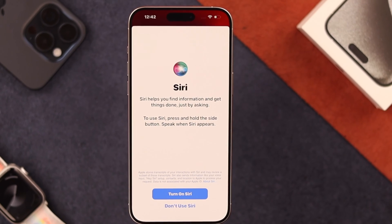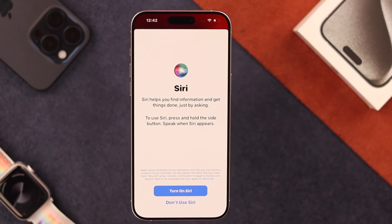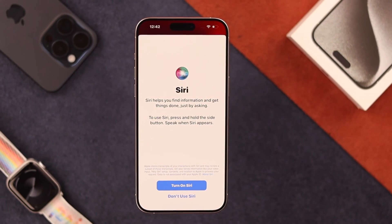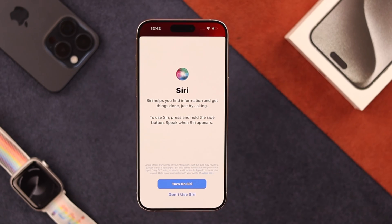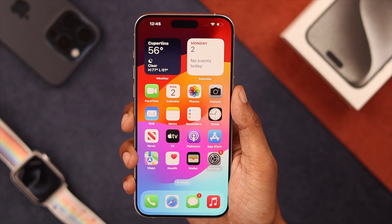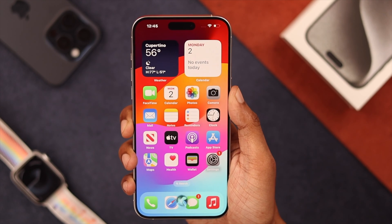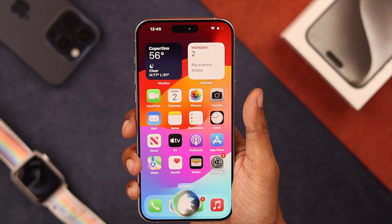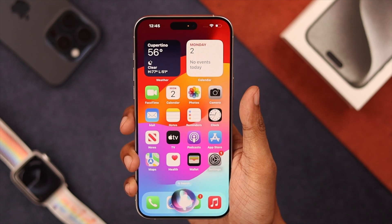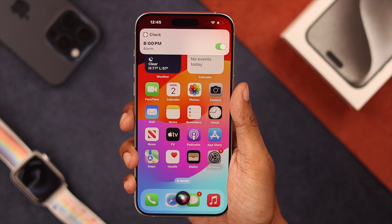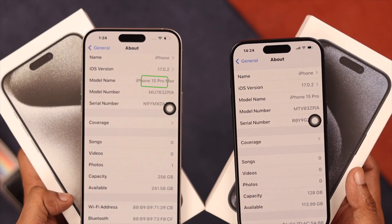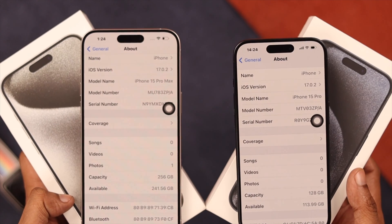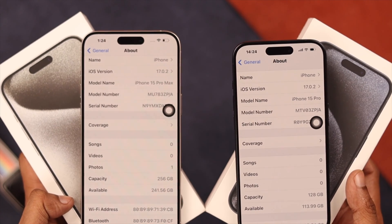Siri is the best voice assistant hands down and I can't imagine using my iPhone 15 without Siri setup. So let me guide you on how to activate Siri and enable Listen for Hey Siri on your iPhone 15 Pro Max or any other 15 series iPhone.